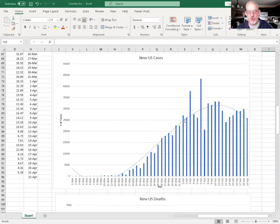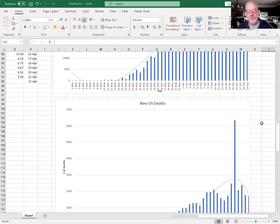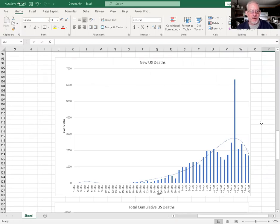This is the new U.S. cases each day. Again, there were a couple weird days there, some kind of reporting thing, but this is the total curve trying to fit all that data and it's starting to go in a little bit of a bell curve. It peaked and then it's going back down.